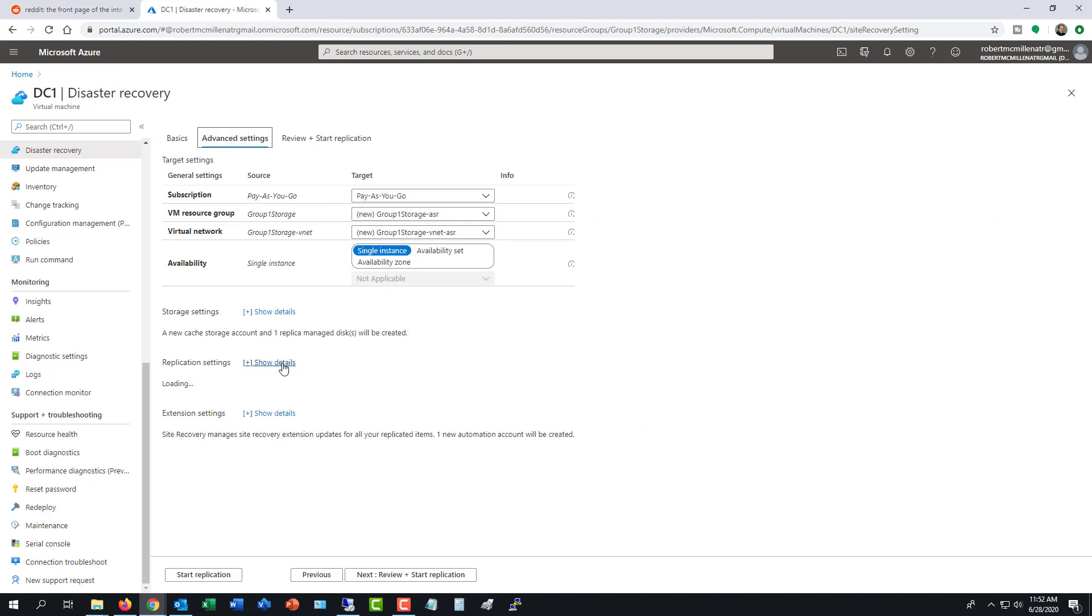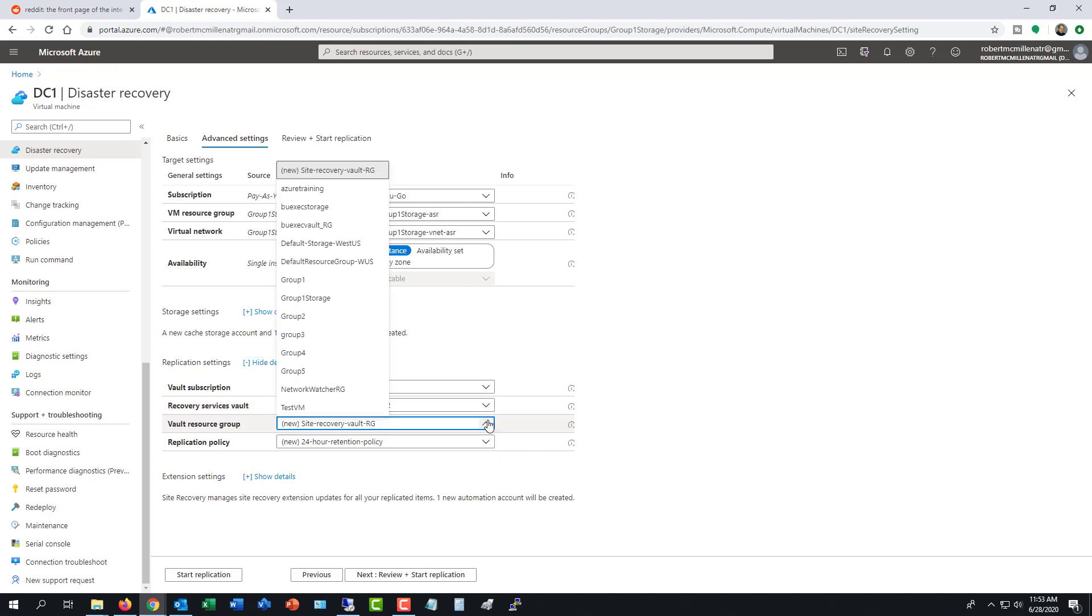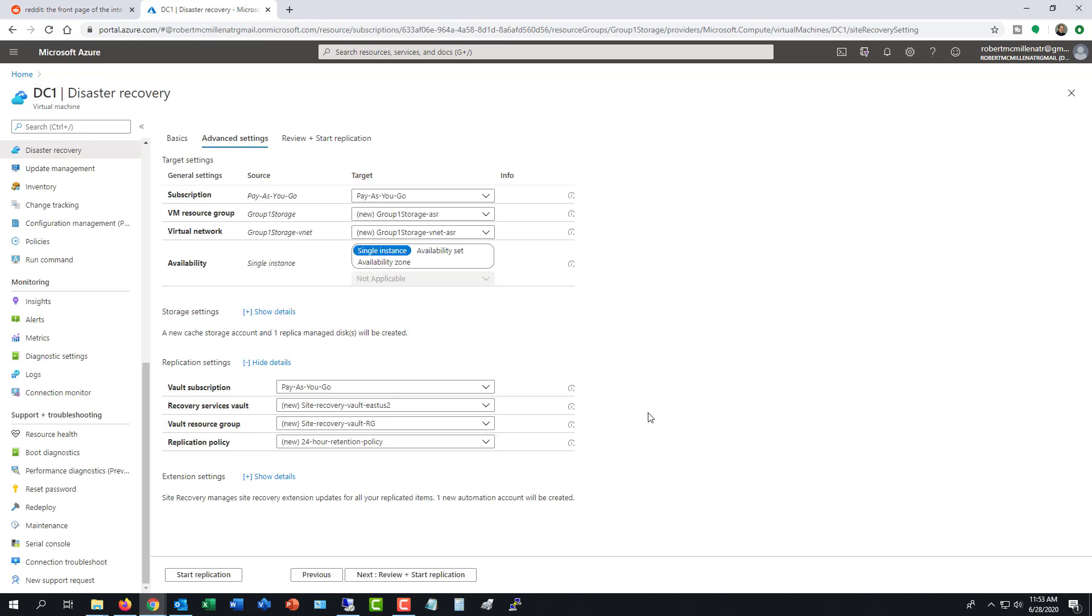And then under application settings, click show details. And under recovery services vault, it says east US number two. Under the vault resource group, we can see it says site recovery vault RG. So it's basically creating a brand new resource group in order to create this virtual machine.